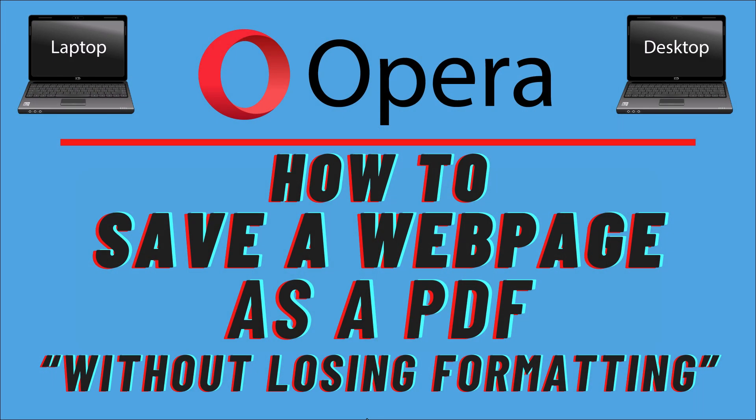This is going to be a video tutorial on how to save a web page as a PDF without losing its formatting.